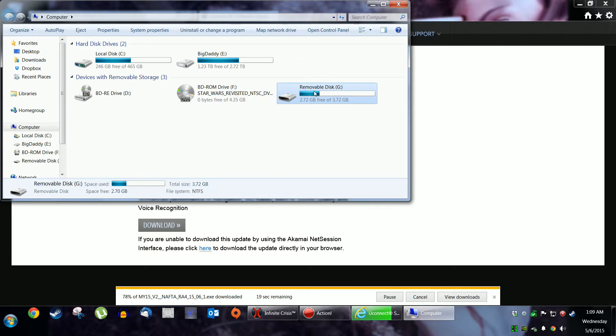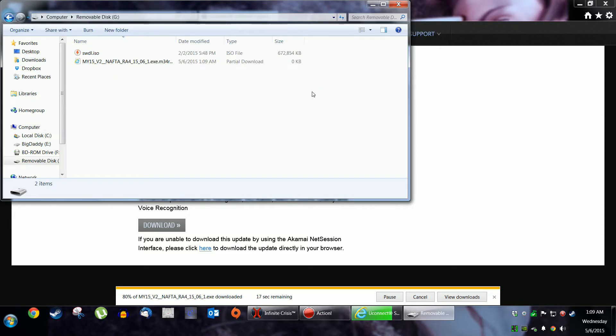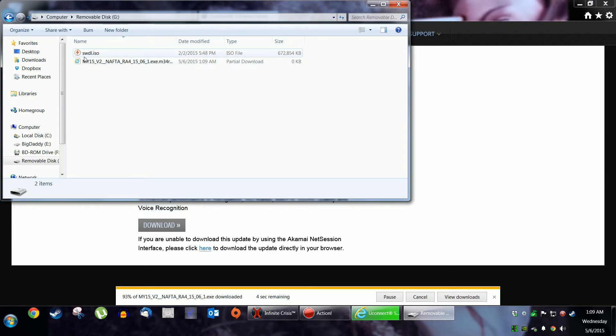Once it gets installed, you'll run the executable file. It's downloading right now. And it will extract this SWDL.ISO file.